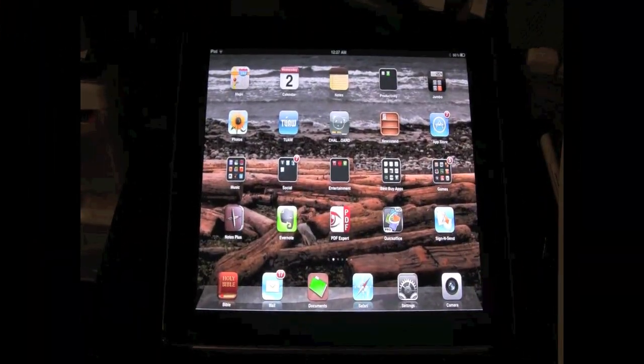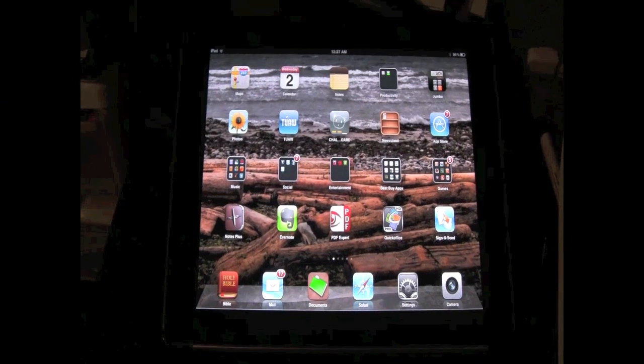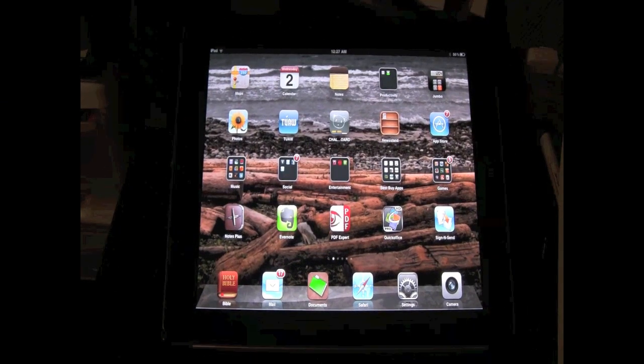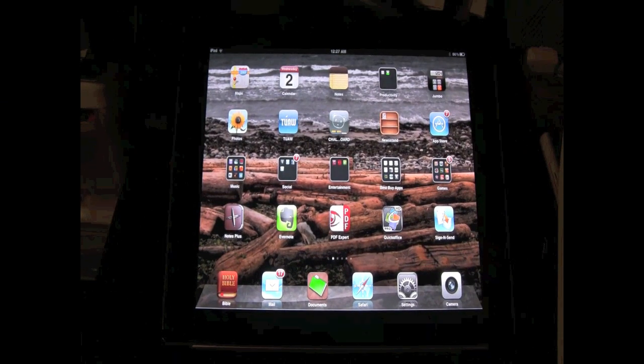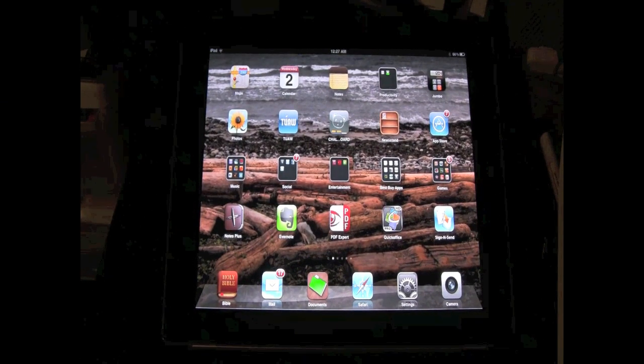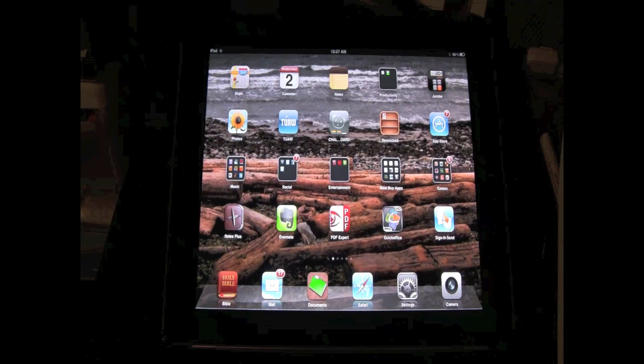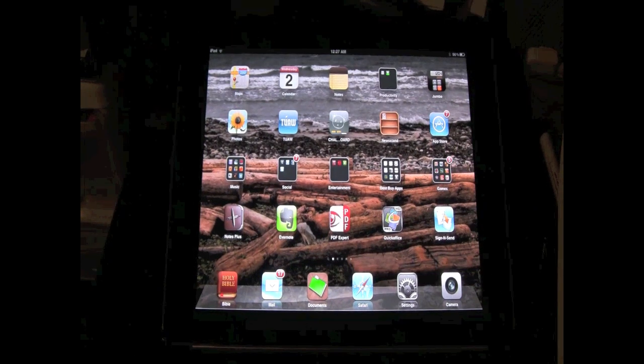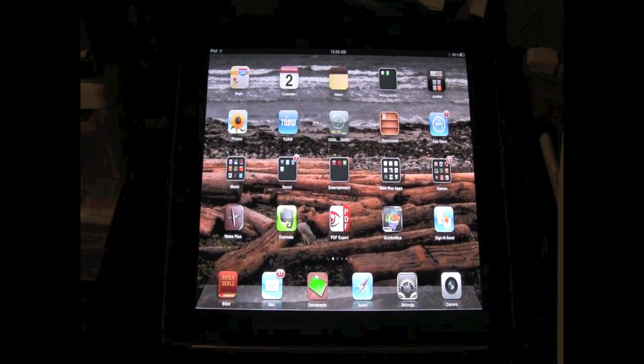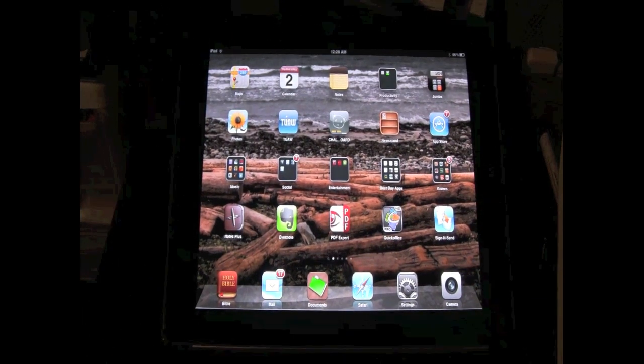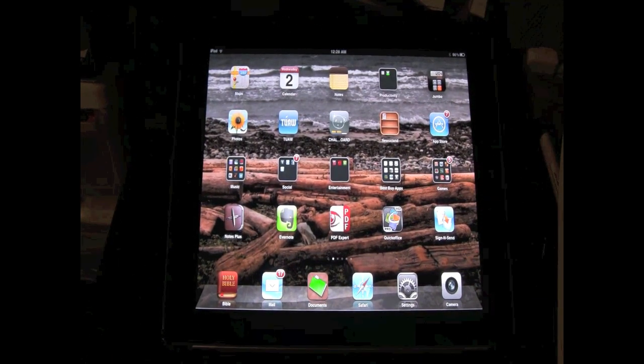How's it going out there, back again with another tutorial video. This is a really simple one, well I guess simple to me, but I'm gonna make it simple to you. Today I'm going to teach you how to move your apps and create folders for your apps.